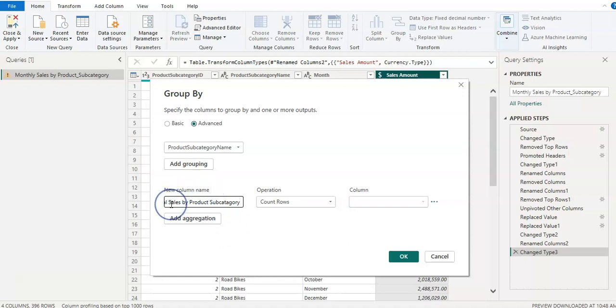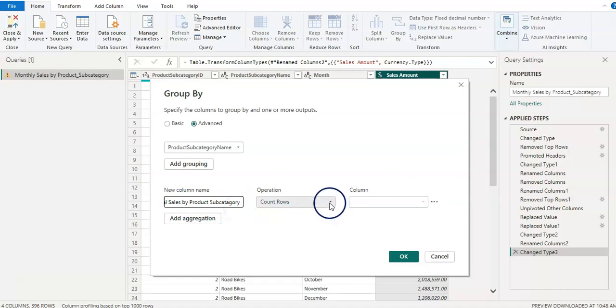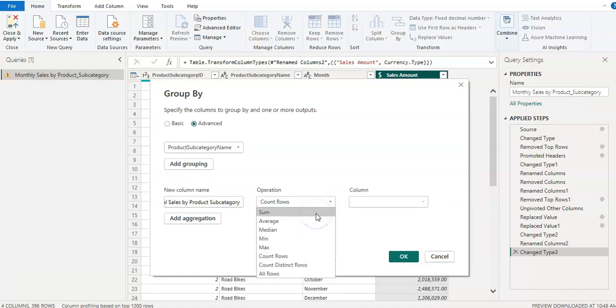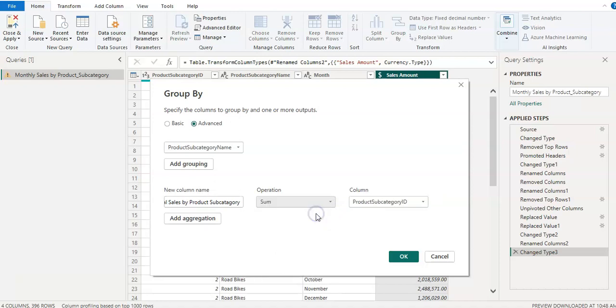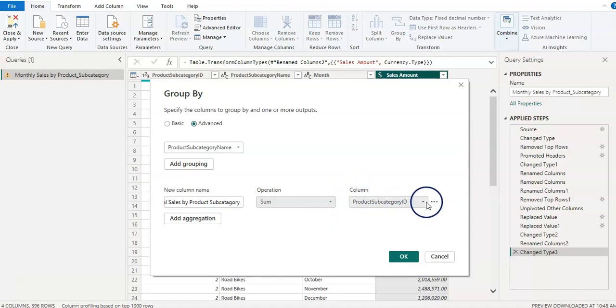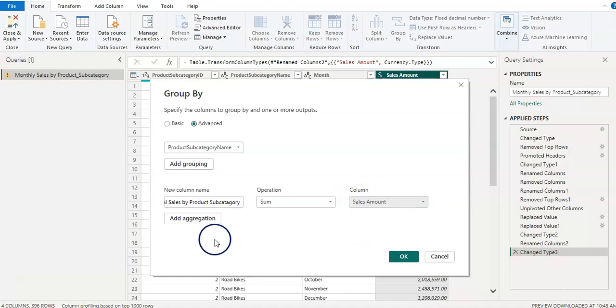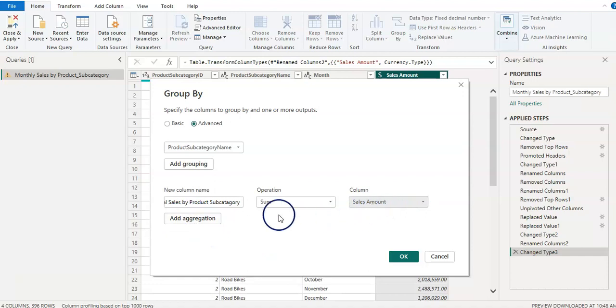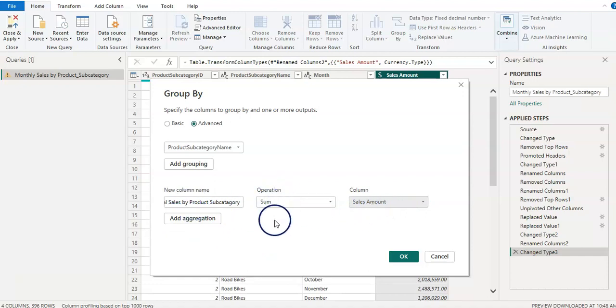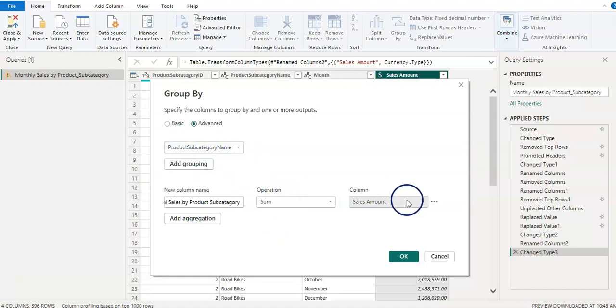So our new column name is total sales by product subcategory and our operation - we want sum because we wanted to make sum of the sales by all months. And the column which you wanted is sales amount. So add aggregation. Sales amount, new column name, the operation will be sum, and our grouping by subcategory.